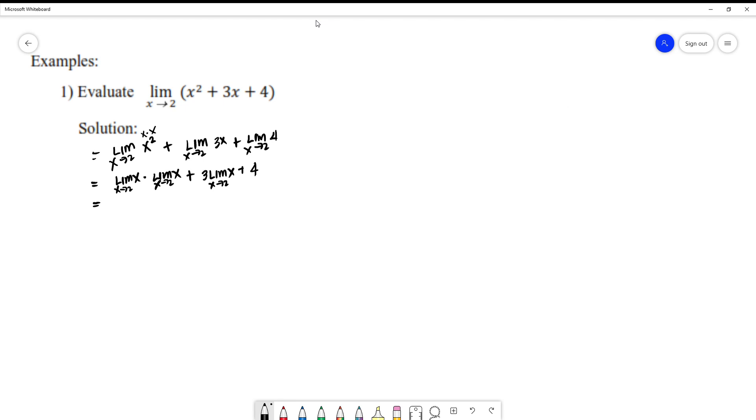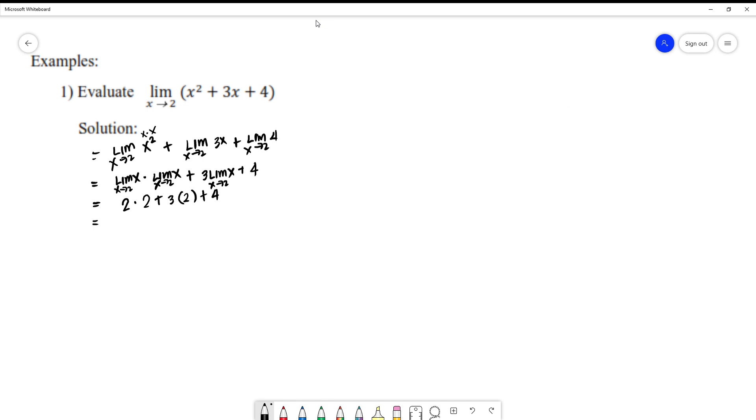We have now limit of x. We already know that. Where is x going? To 2. Same thing with the second function: 2. Plus 3 times limit of x where x approaches to 2. So I have 3 on the outside, times 2, plus 4. The limits are gone. We can now apply simple operations. 2 times 2 is 4, plus 6, plus 4. So the answer is 14.